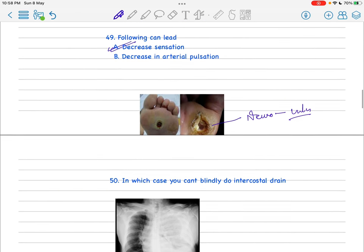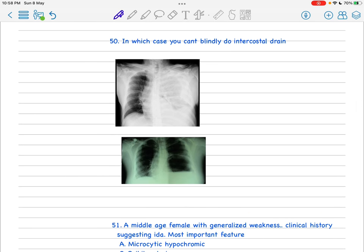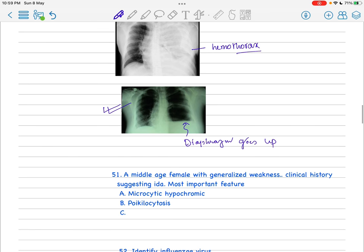Next, I just couldn't find another image. There were three images in a box and the question asked in which cases you can't blindly do intercostal drain. This is suppose the diaphragm goes up and here you can't do blindly intercostal drain. But in this case, this is suppose simple hemothorax - you can do it. I think the rest of the options I don't remember. I think this was normal or something. The answer should be as simple as in this case - here we can't do directly the intercostal drainage.